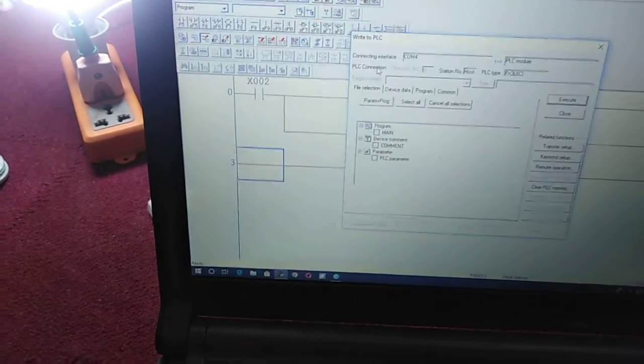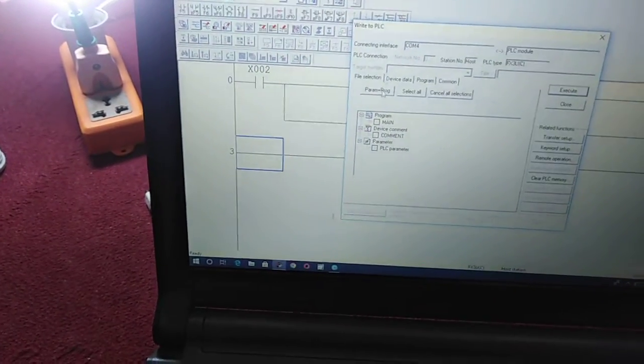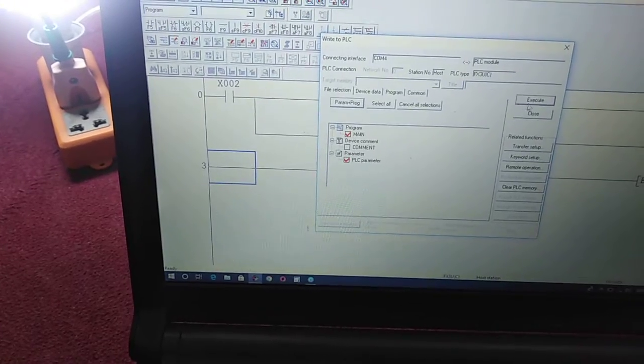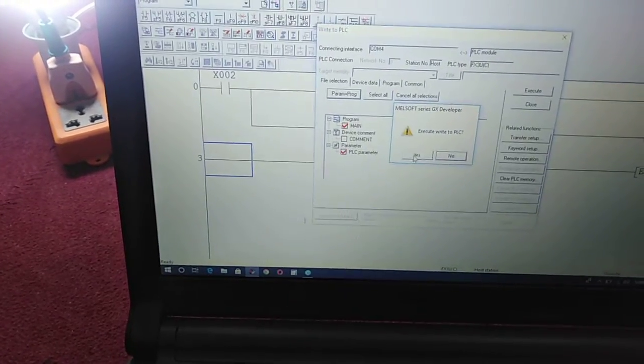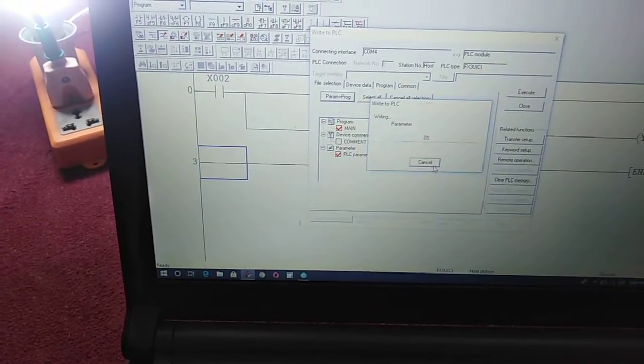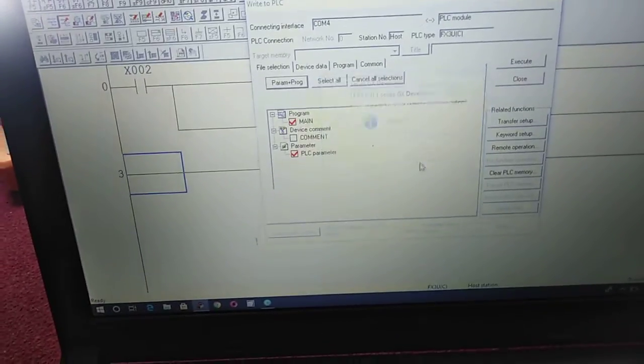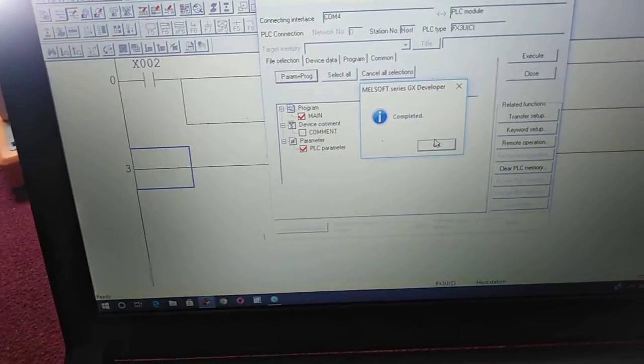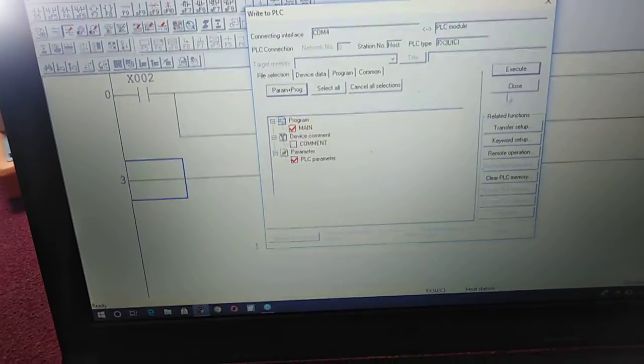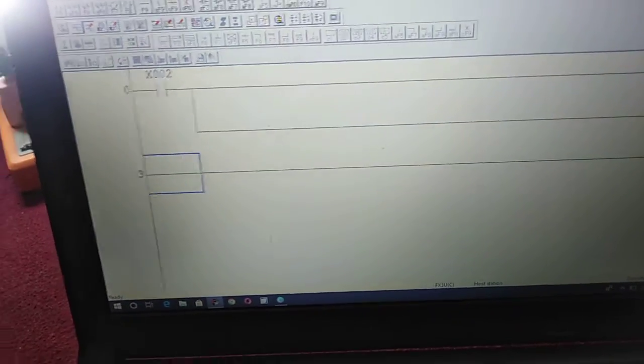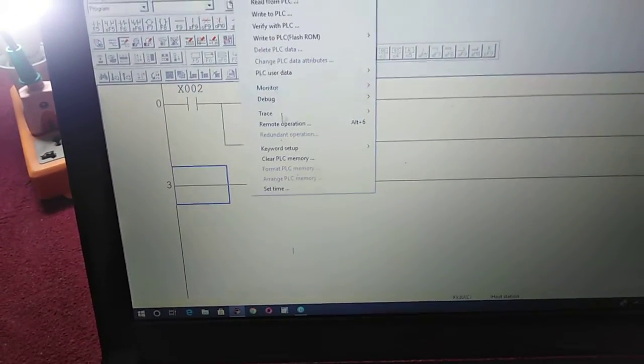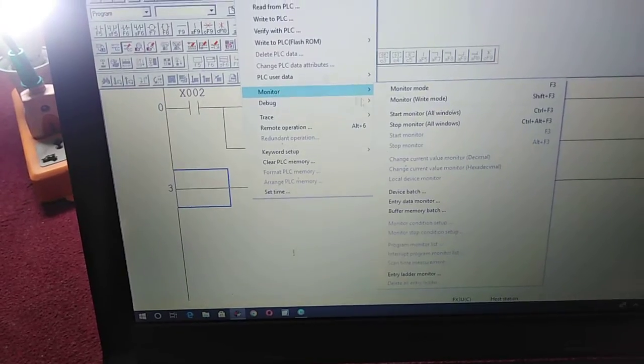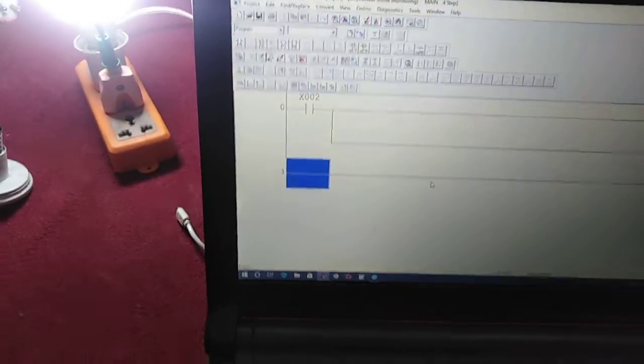Program plus parameter, execute, yes, yes, yes. Now this program is completely loaded to my PLC. Now I will check in monitor mode whether it is working properly or not. As you can see, X2 is not turned on.